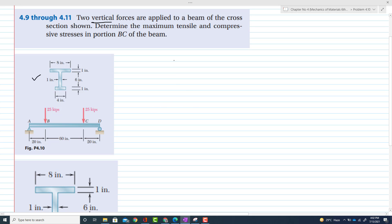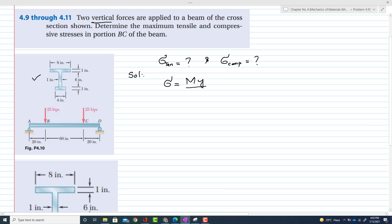We have to find the maximum tensile stress and compressive stress. The bending stress is given as σ = -My/I. So we have to find the moment M, the distance y, and the moment of inertia I for this beam.